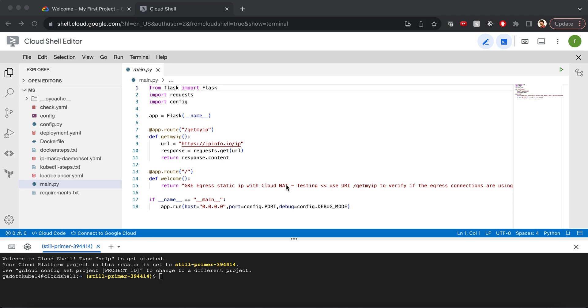In this video, we are going to see how to set the egress traffic in a public GKE cluster to take the static IP from CloudNAT.